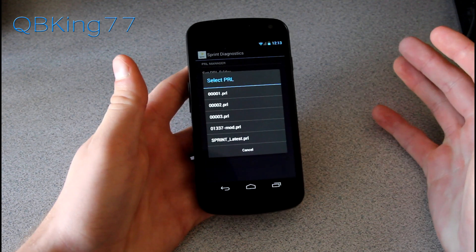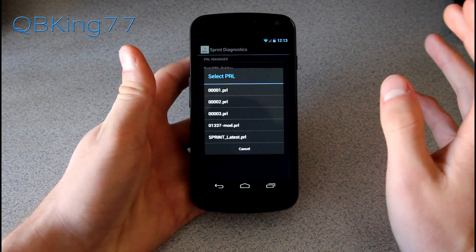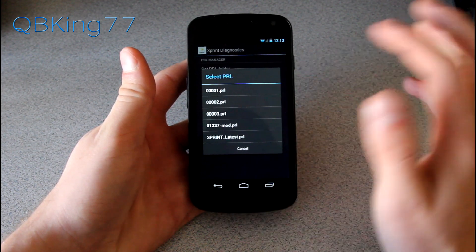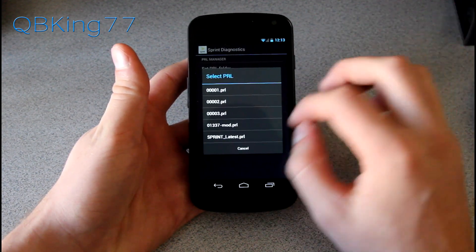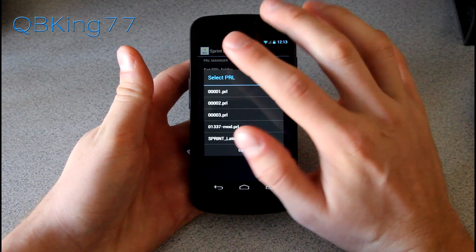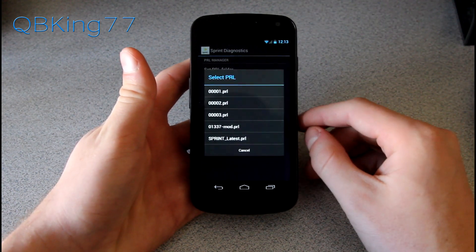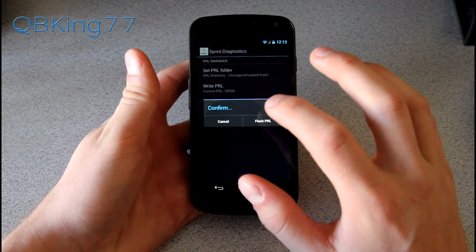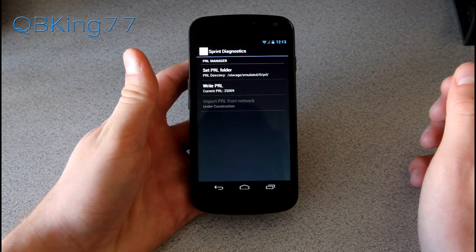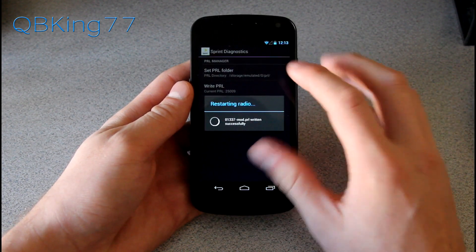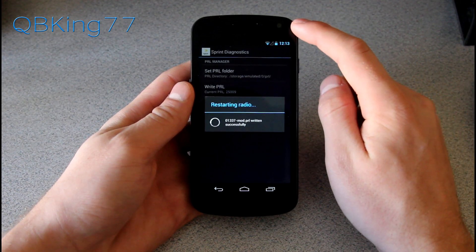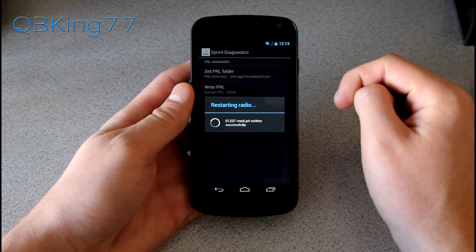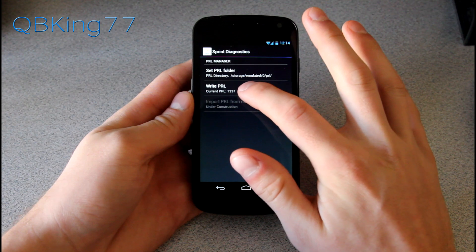I'm not in an LTE area at the moment, so I'm going to select the 01337 Mod PRL because that's the one I've been using — but you can test them all yourself. You'll see I have absolutely no bars right now and terrible service. I'll select 01337 Mod and then hit Flash PRL. That will write the PRL to the device and then reboot the radio. Give it a little time — you'll see the signal bars go completely black as it restarts the radio.